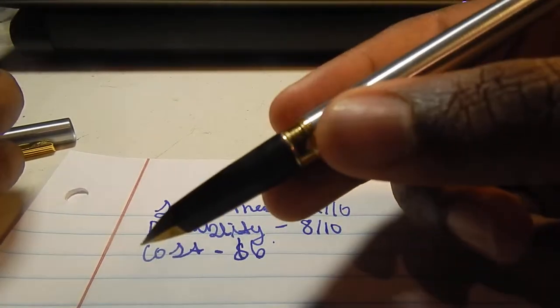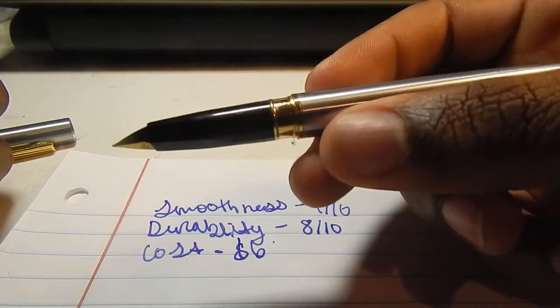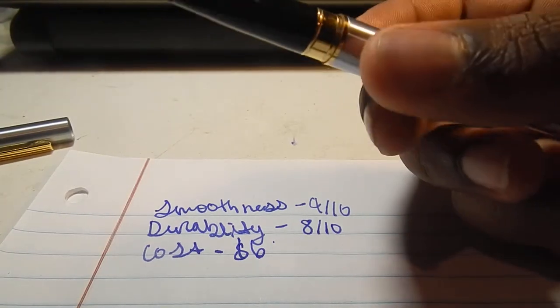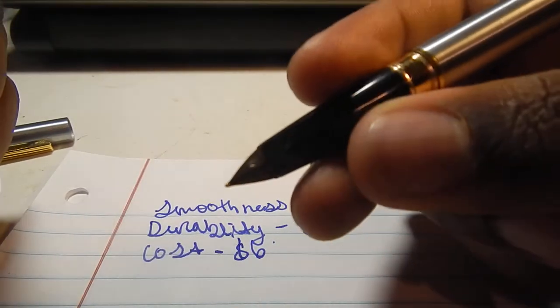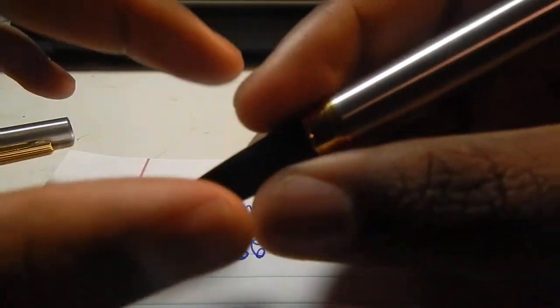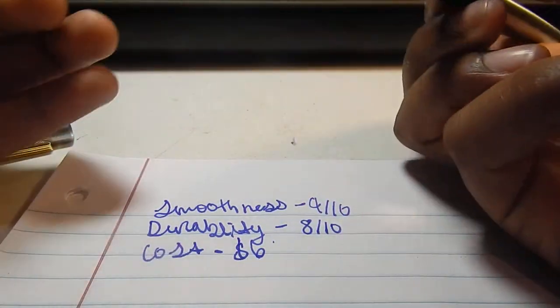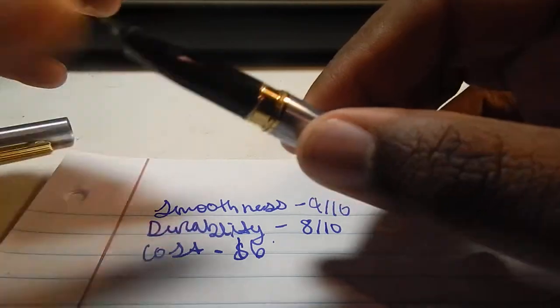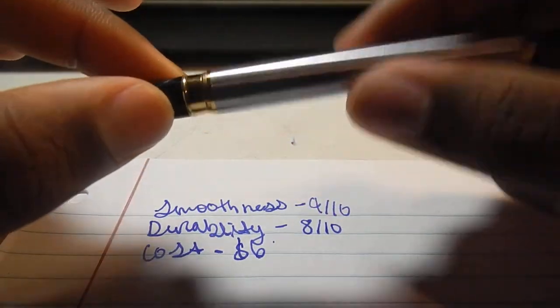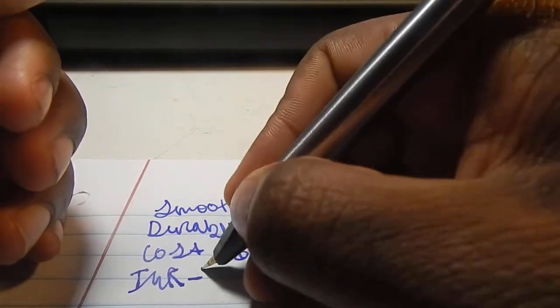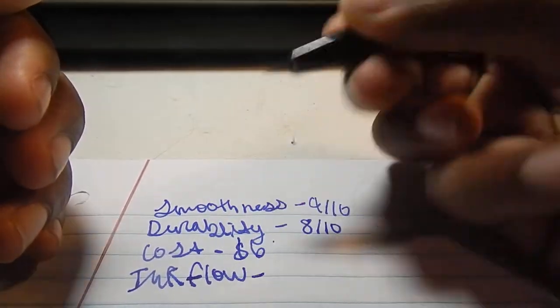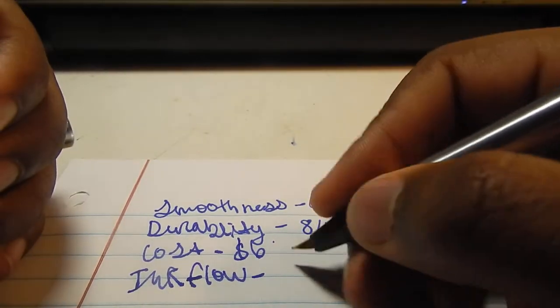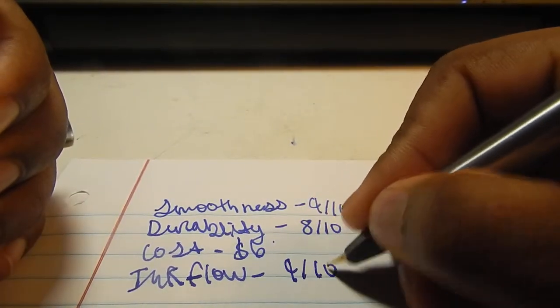I got it on eBay from a seller that I usually get pens from. I can probably leave a link in the description if you guys would like. So this is a pretty good pen for the cost. The scratchiness is none, just about none since I've talked about the smoothness. The ink flow of the pen has a nice ink flow, a very nice ink flow. I'll have to rate that at about a 9 out of 10.